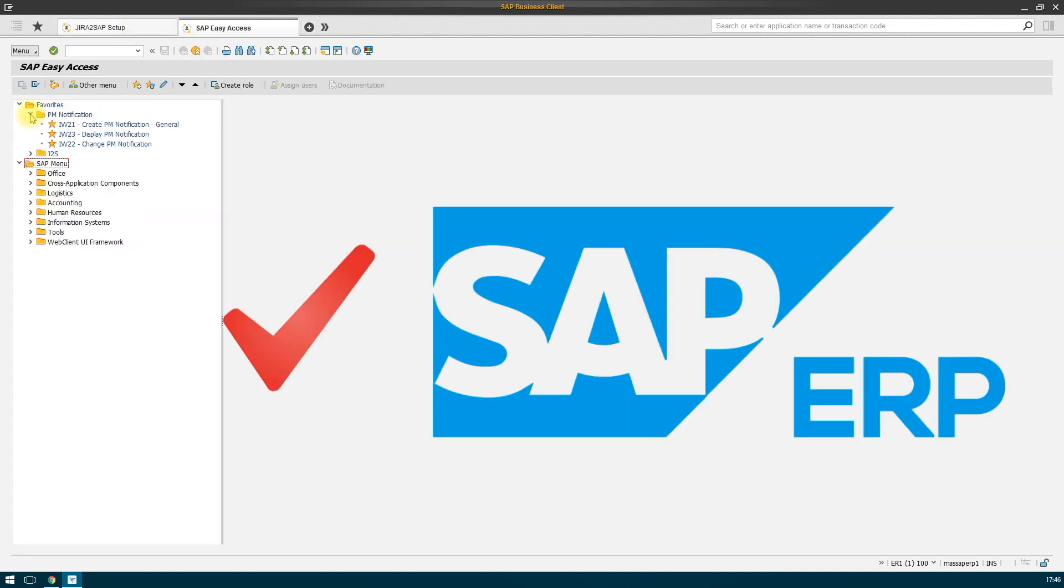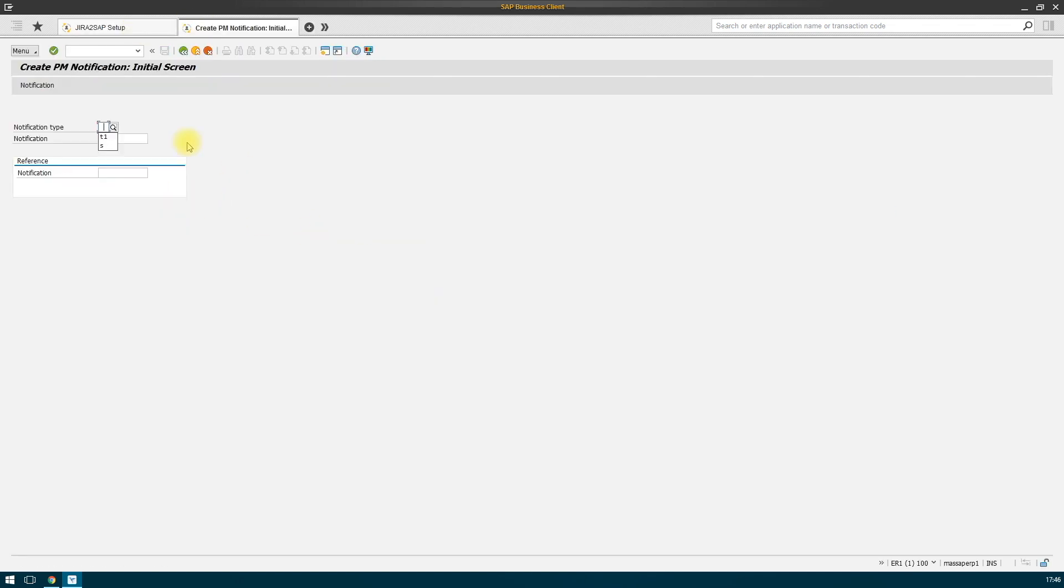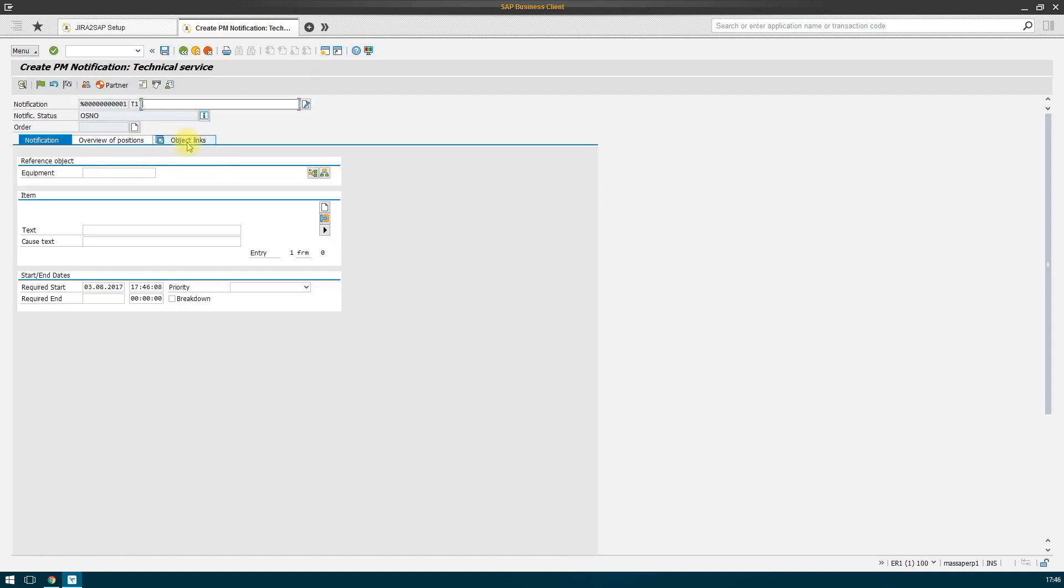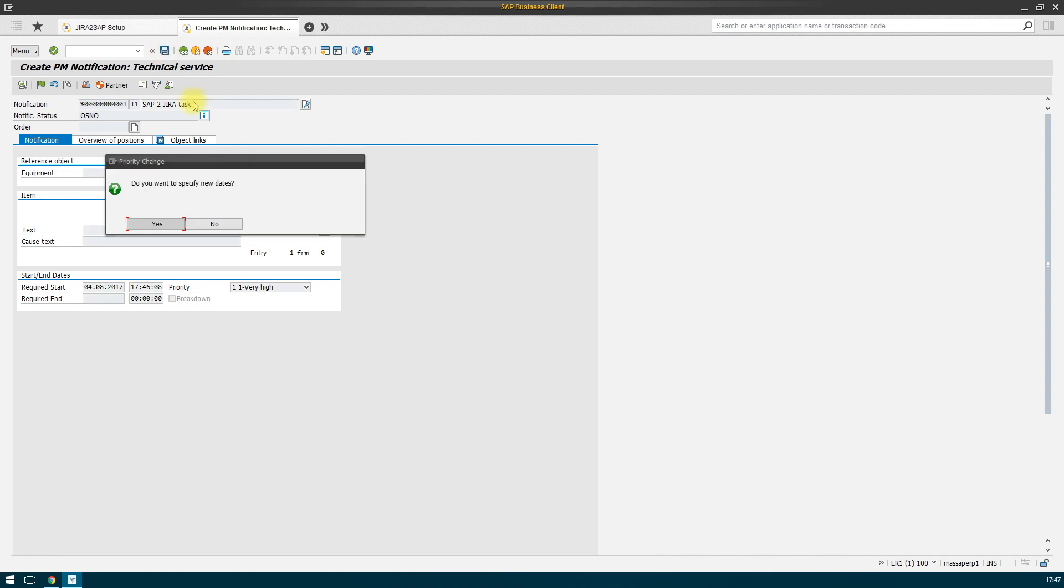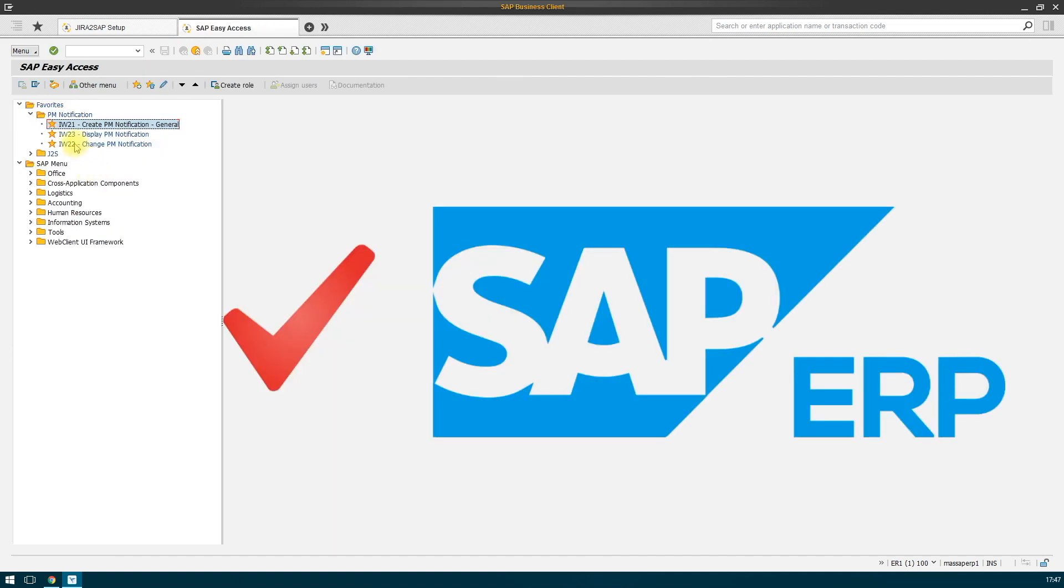We create a notification. You can specify a priority and anticipate a start date. Let's save the notification. At this moment, while saving, Jira to SAP is processing events and creating a new task in our project.